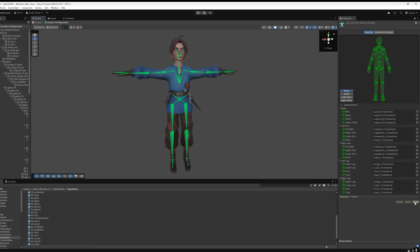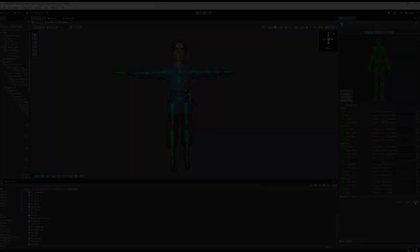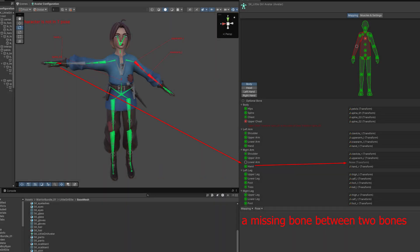If all bones are highlighted in green, everything is fine. Red indicates either an incomplete skeleton, incorrect bone hierarchy, or that Unity can't set a T-Pose.